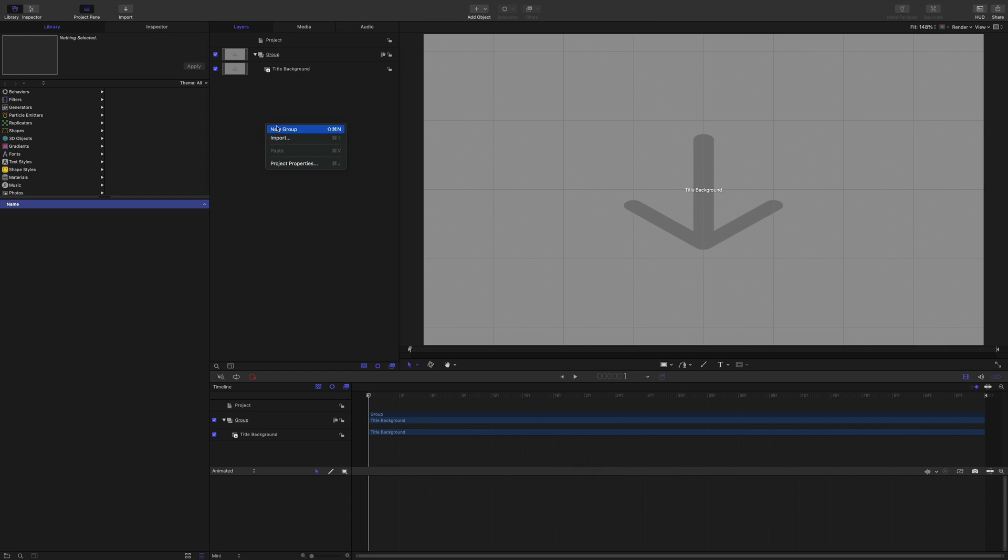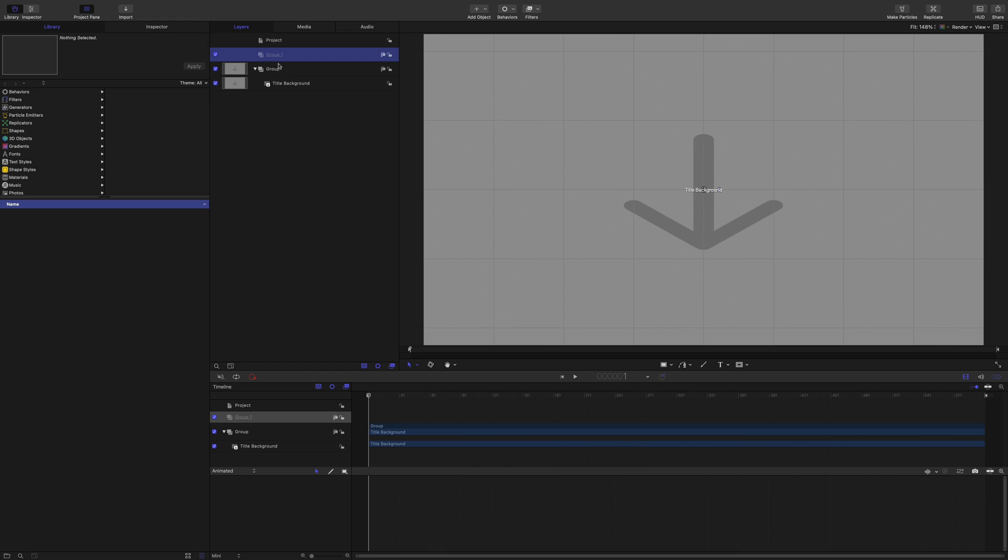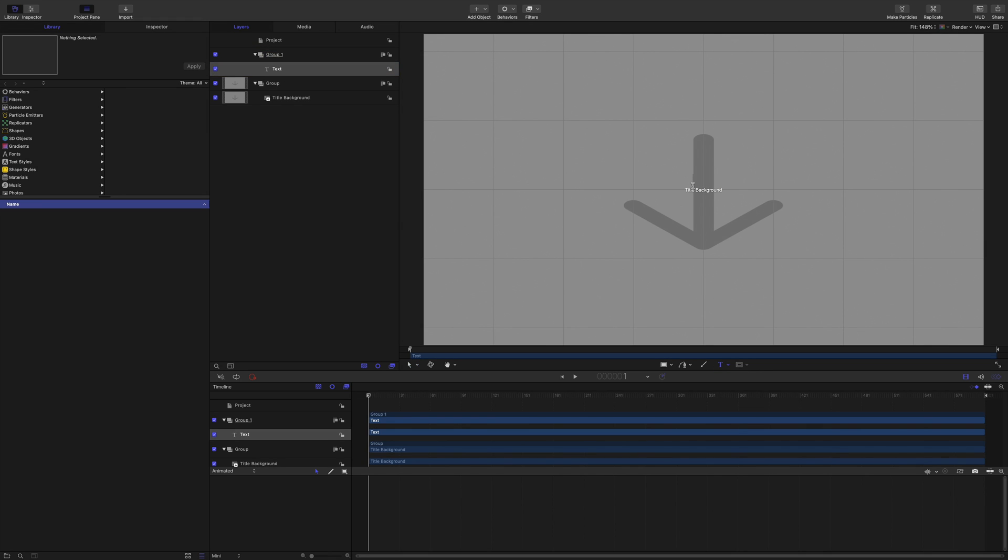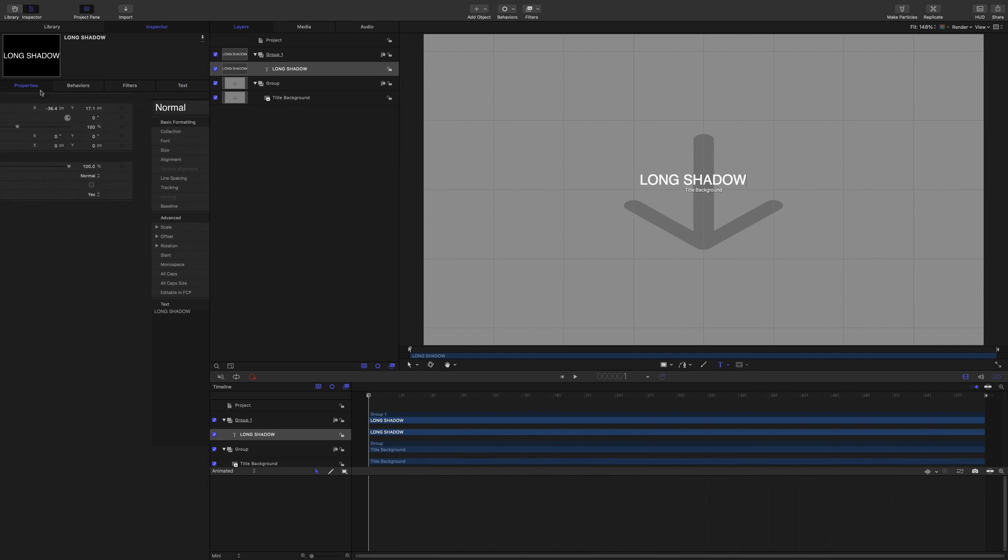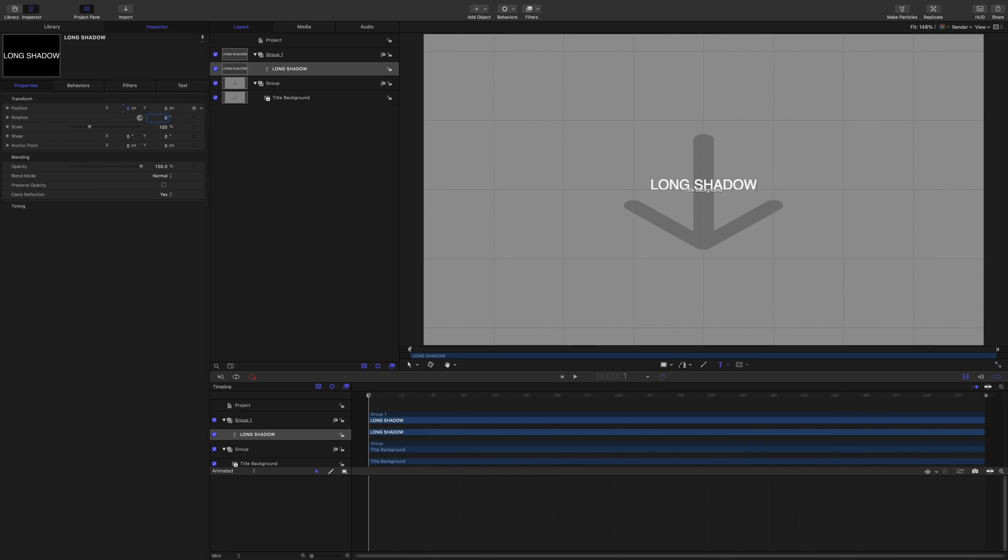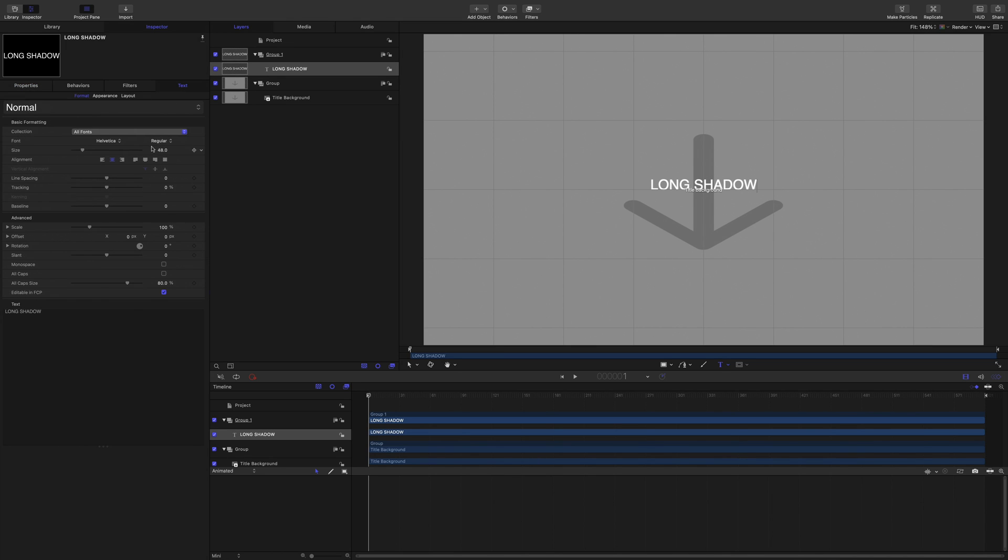So let's make another group and within that group I'm going to put some text. I'll just click on there and I'll call it Long Shadow, and then adjust the text so it's actually in the center. Click on there and then we'll go to the properties, center that, and then by the looks of it let's make that just a bit bigger.